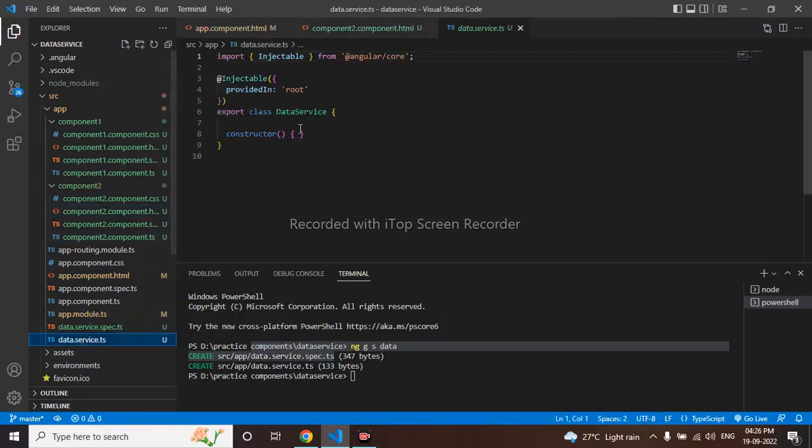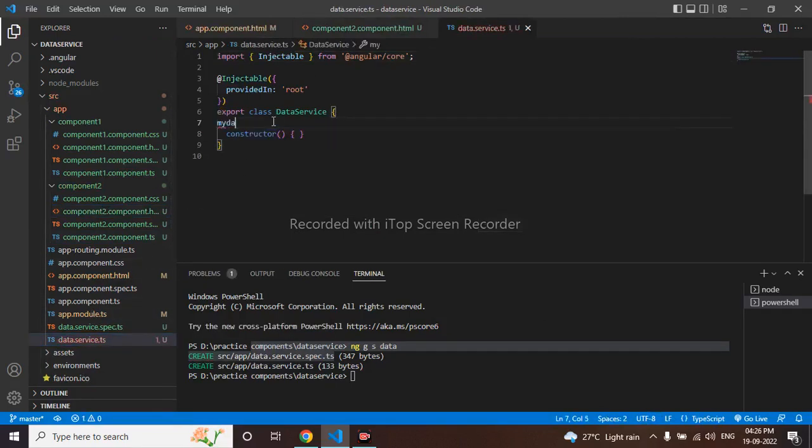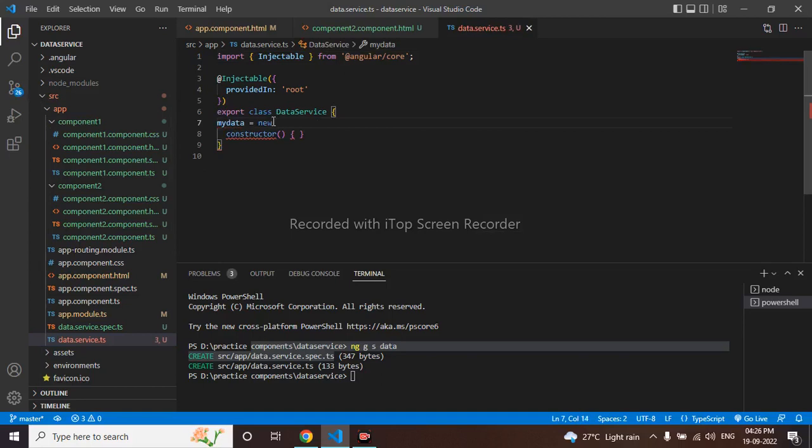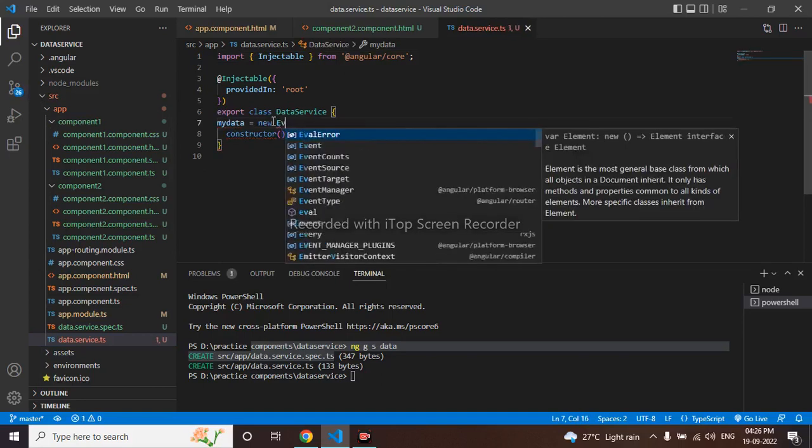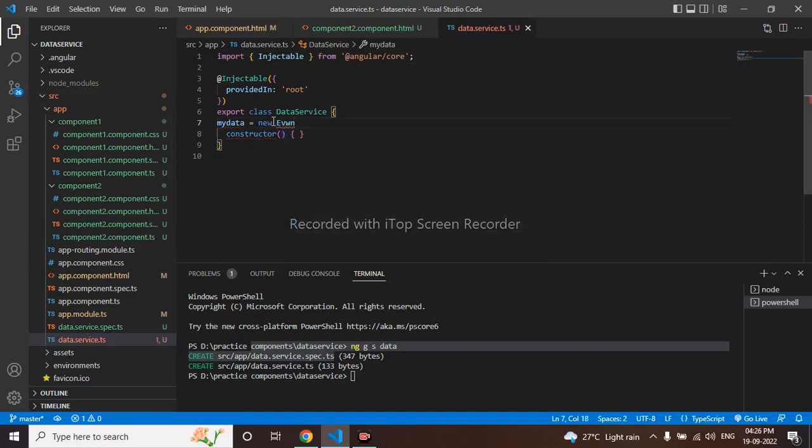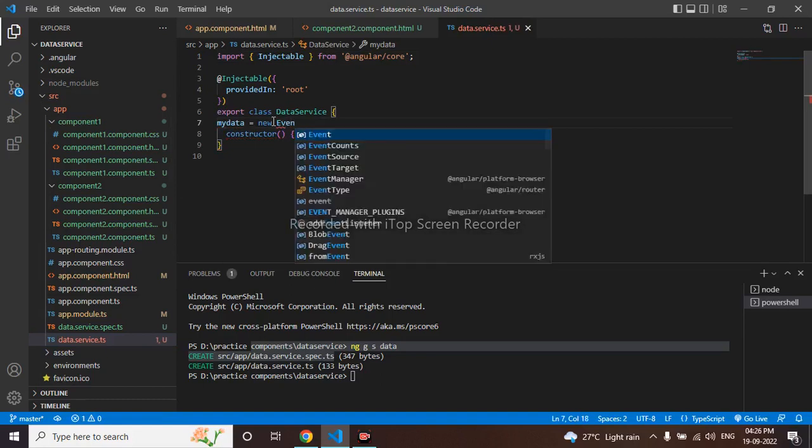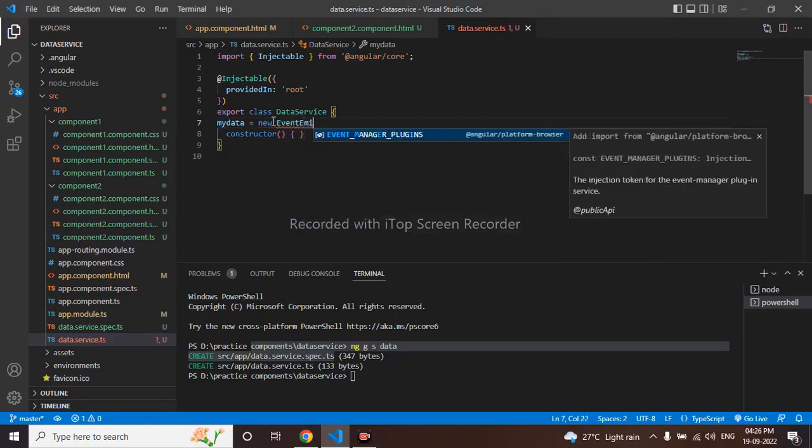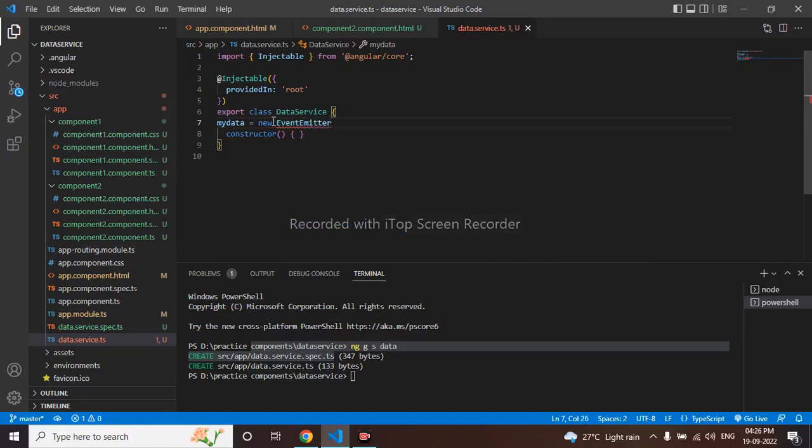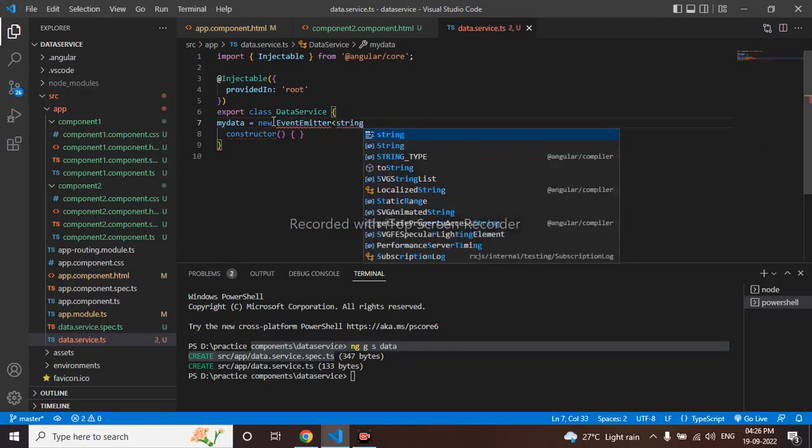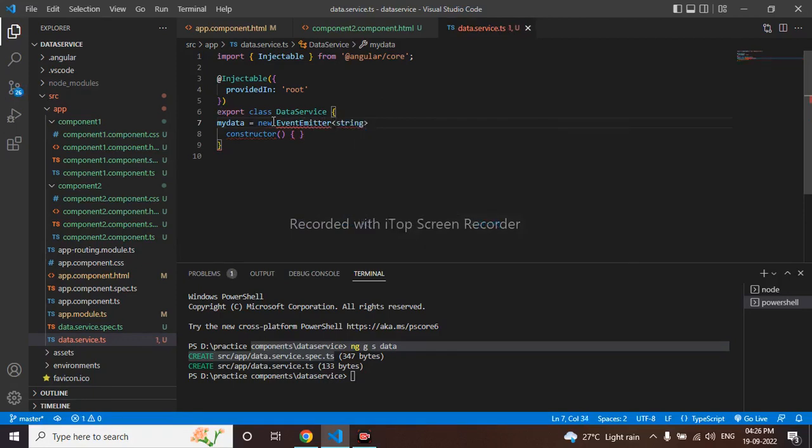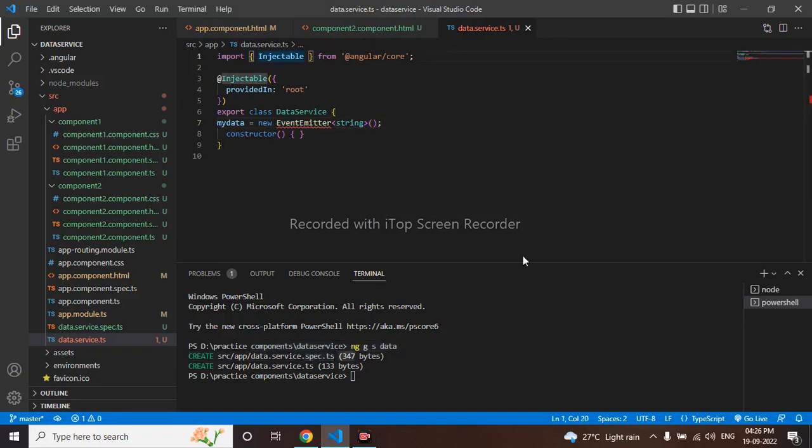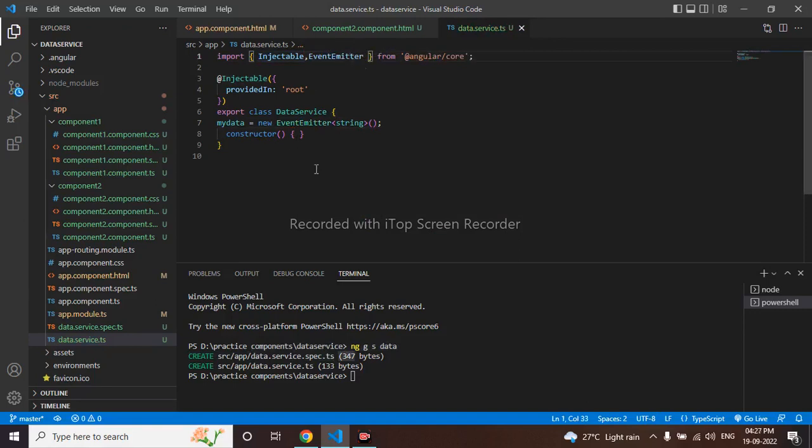Here I will take my data equal to, I have to use new event emitter. I have to import this event emitter and I have imported this event emitter now.